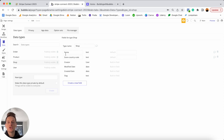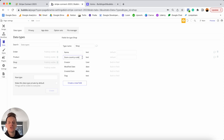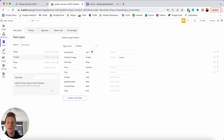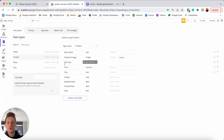The store country code will be needed when we create or link a user's Stripe account — it determines where we're processing transactions (US, Australia, Europe, etc.). For every shop, users can create and list products. For each product I'm storing basic information like a description, featured image, price, and title, plus a field that links the product back to its original shop. Finally there's an 'order' data type — every time someone processes a transaction I create an entry to store information about it.